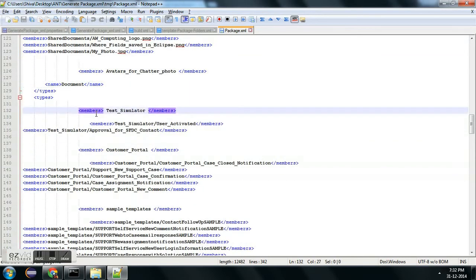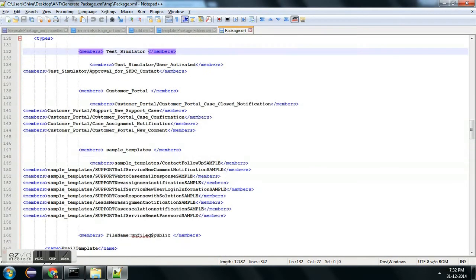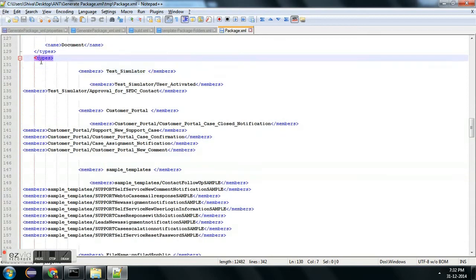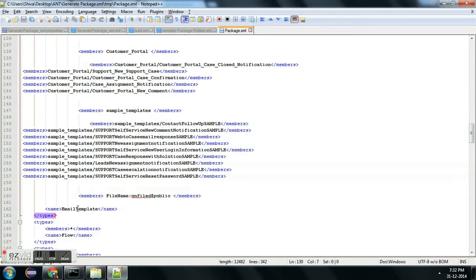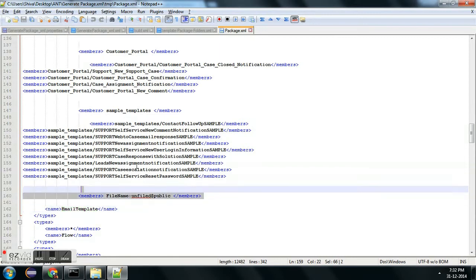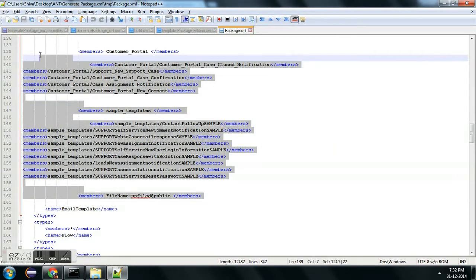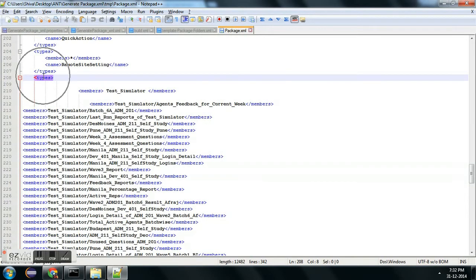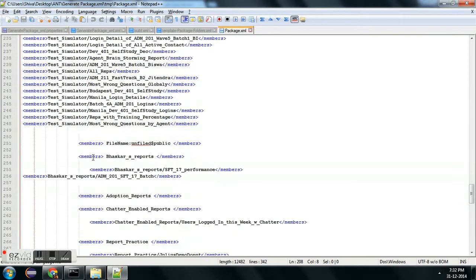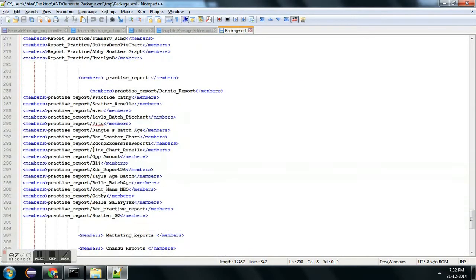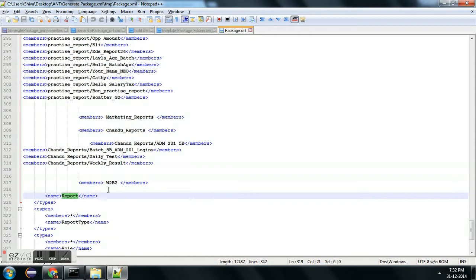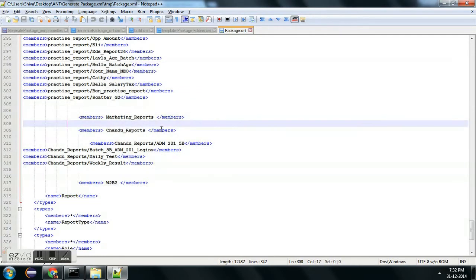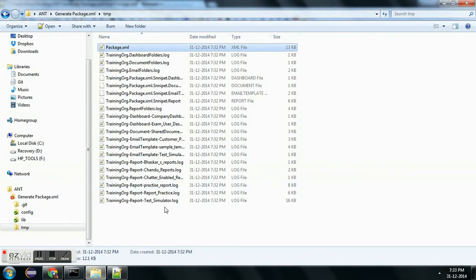Next we have email template — everything is inside this tag. It may not look great because there is a formatting issue, but this package.xml is a valid XML file. You can see the package — all the report names and their folder names are automatically getting generated. This is how the final format of the package.xml will look, and this is all happening automatically.